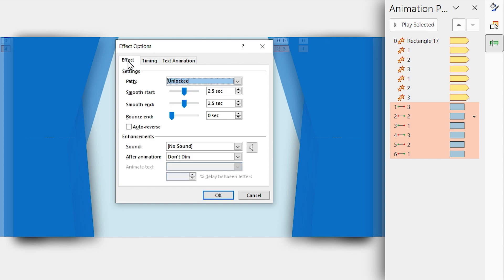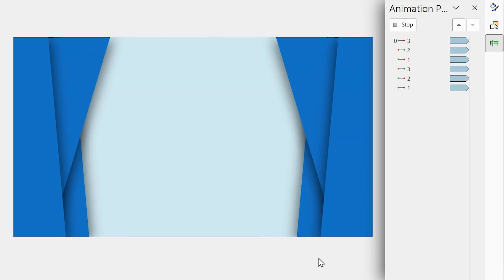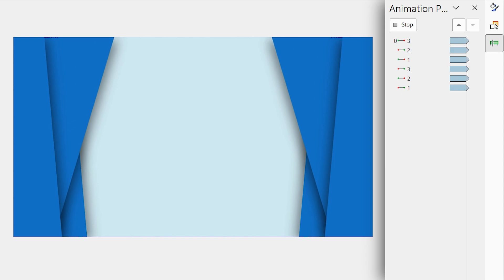Go to the Effect tab, then set the Smooth Start and Smooth End to half a second. And check the Auto Reverse option. Now, your PowerPoint is almost ready. Let's check it out.